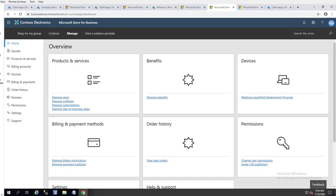Hey guys, welcome back. This is Carson Cloud. In this video I'm going to deploy the Company Portal app to devices managed by Intune. There are two ways to deploy applications: one is to make it available, and the second is to force it so it's required. In this video I'm going to force it, so all devices joined to Intune will automatically get the application.